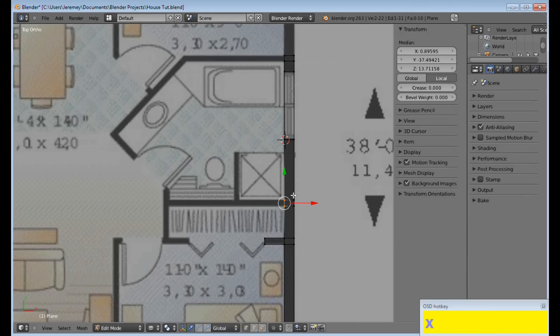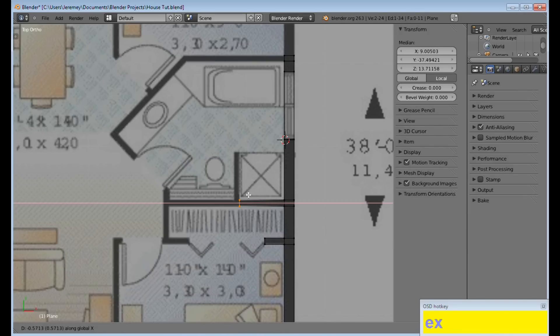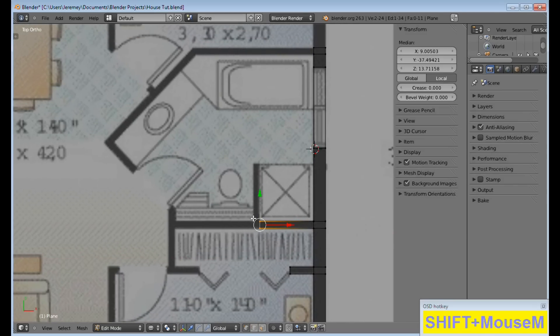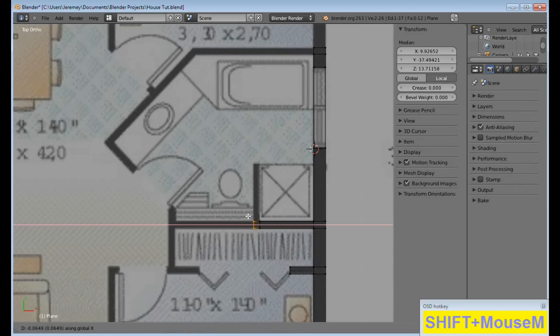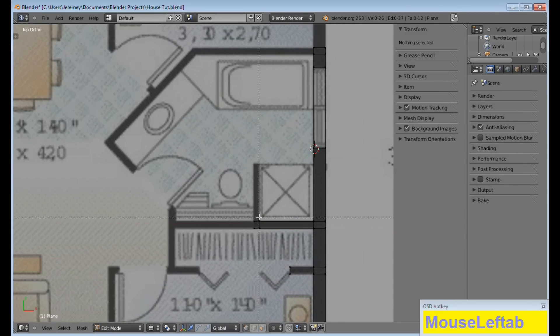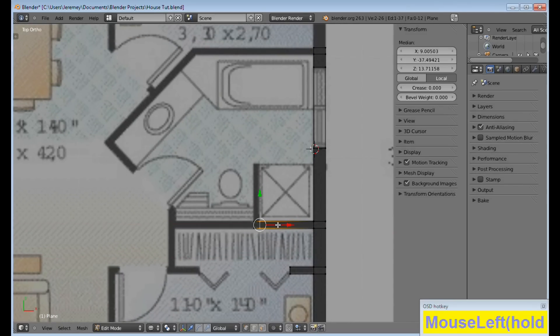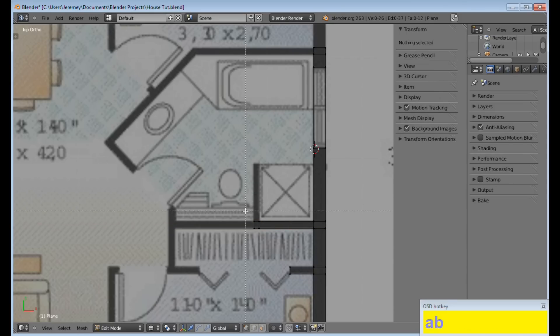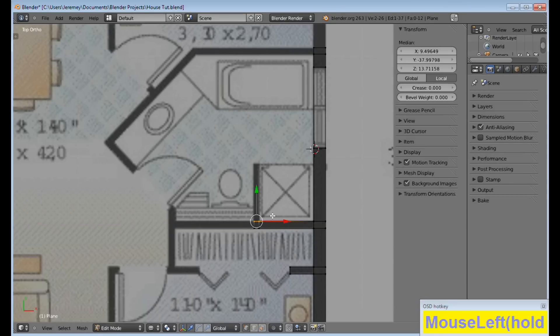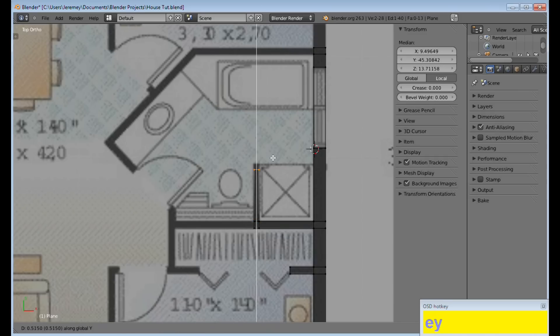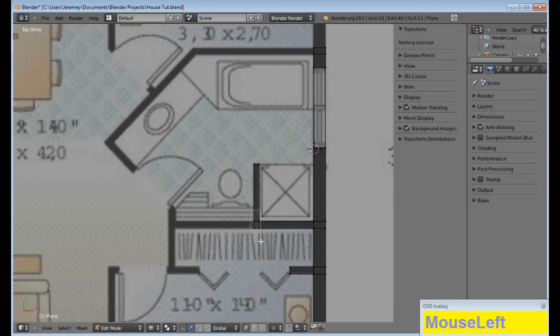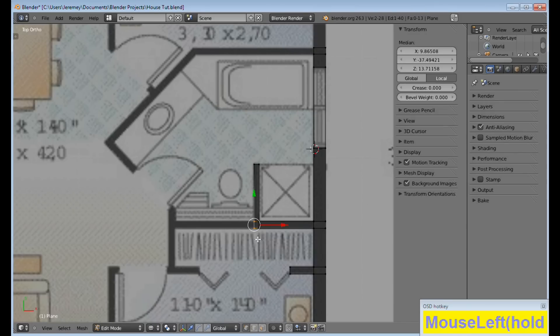E to Extrude, and go on the axis, zoom in, E to Extrude. See, this one needs to go over a little. Just try to align everything as perfectly as possible when you're doing this. It is a very tedious process.